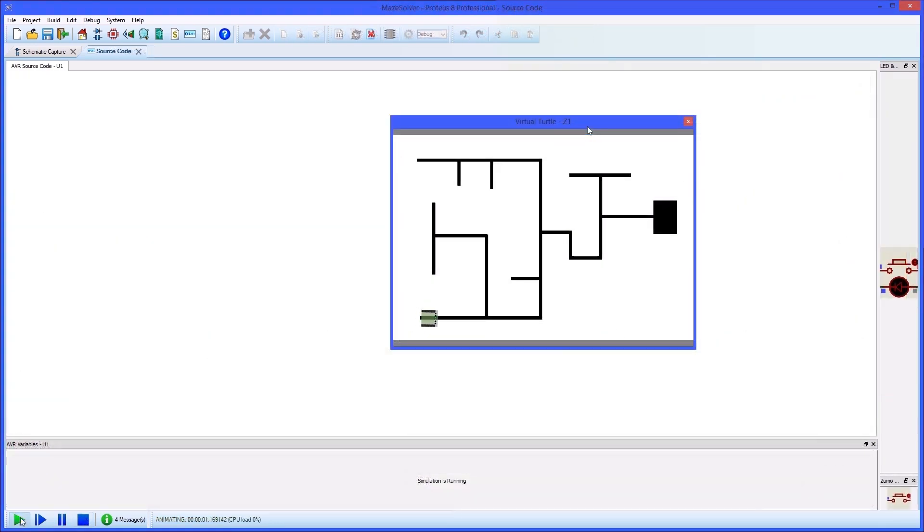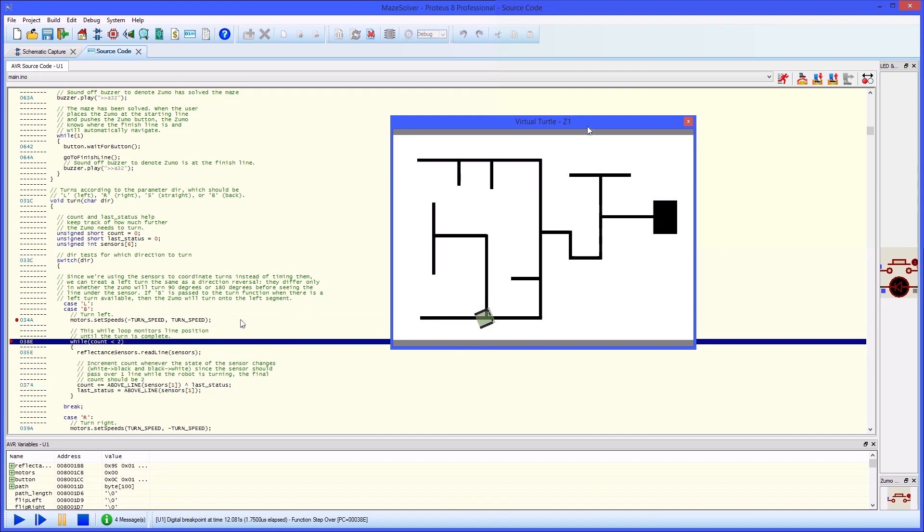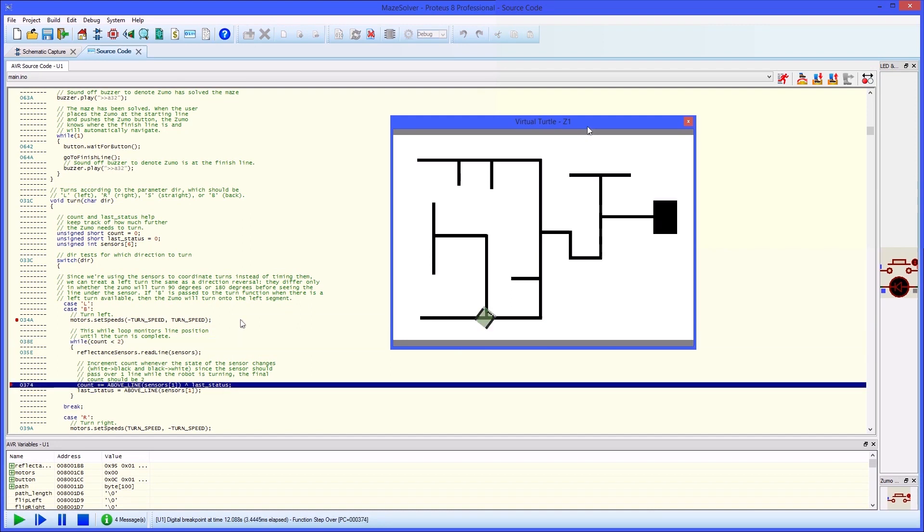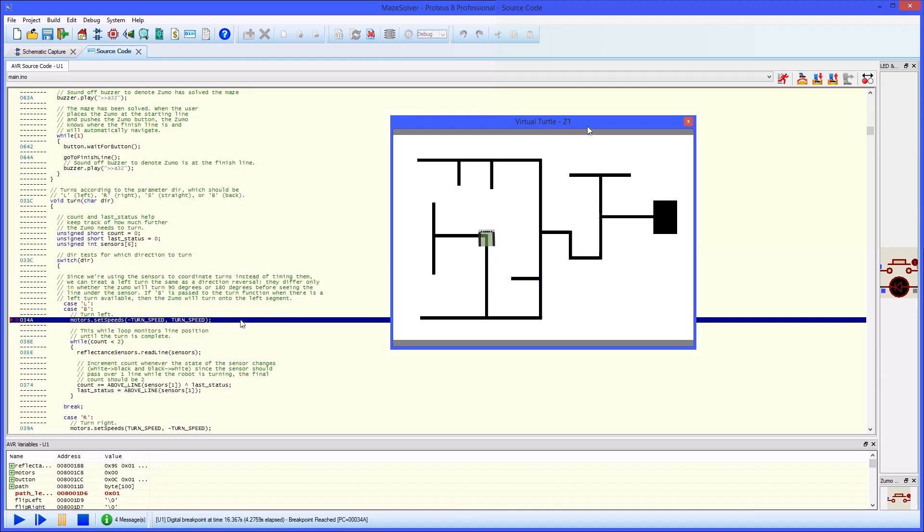When something doesn't work as expected, the user can set a breakpoint and step the code or flowchart. Crucially, the behaviour of the turtle can be seen as the code is executed, making it much easier to find and identify problems.